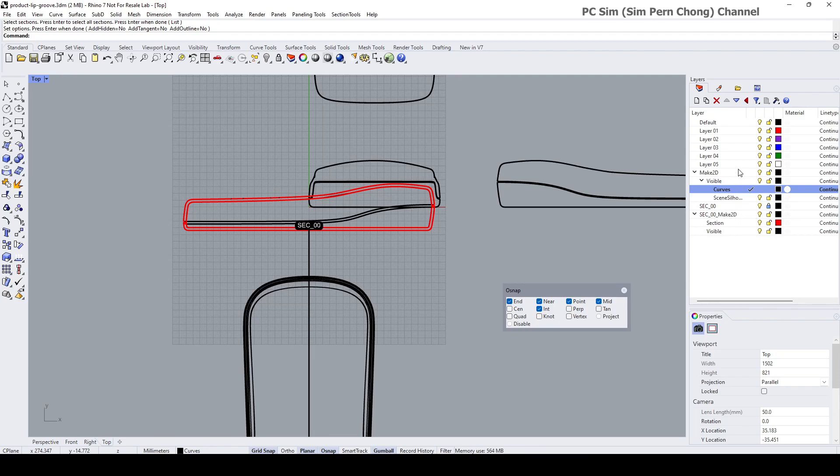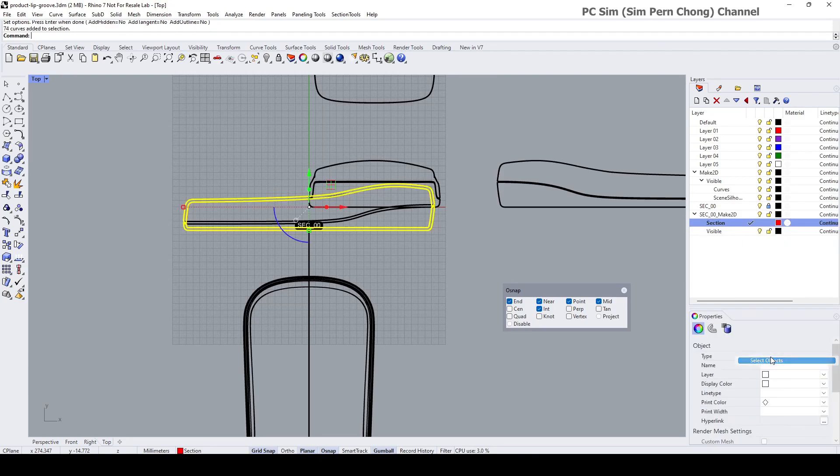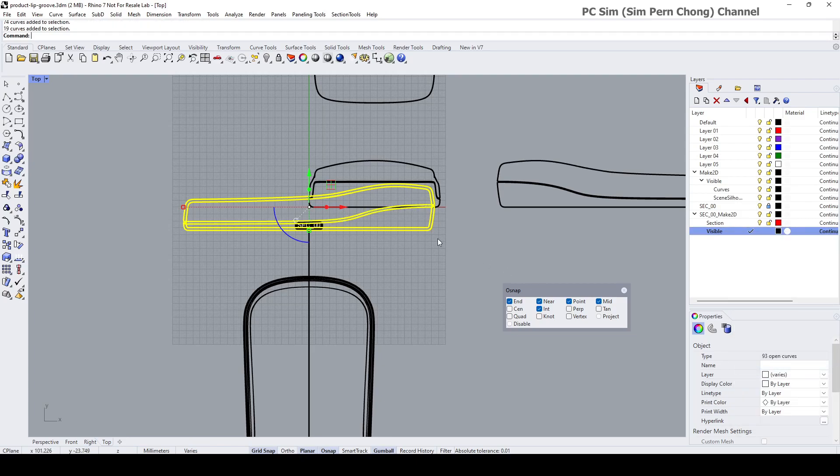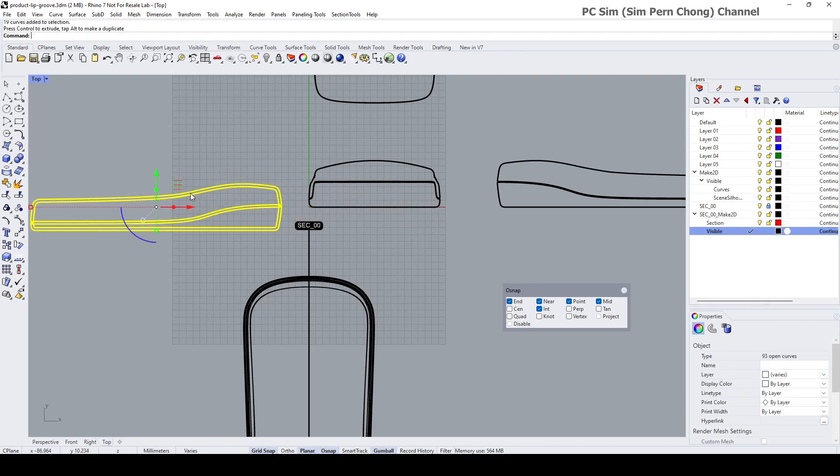Which is this, Section 0 0 Make 2D. Select these objects and this one, select object, select these two, move this, place it here.